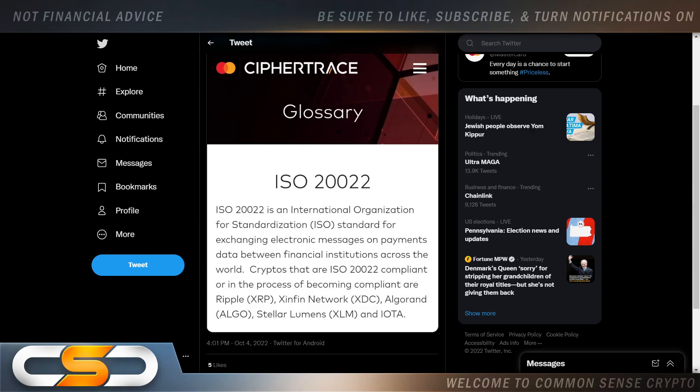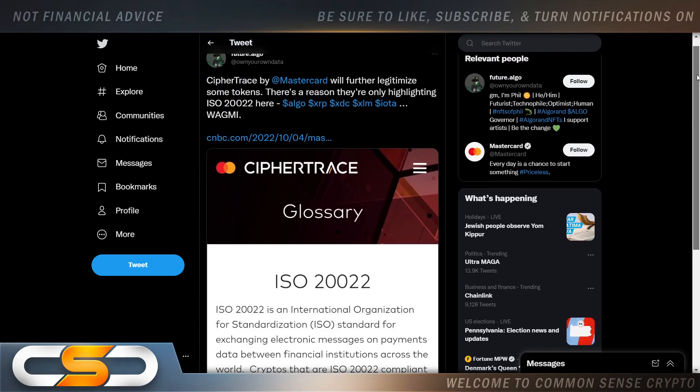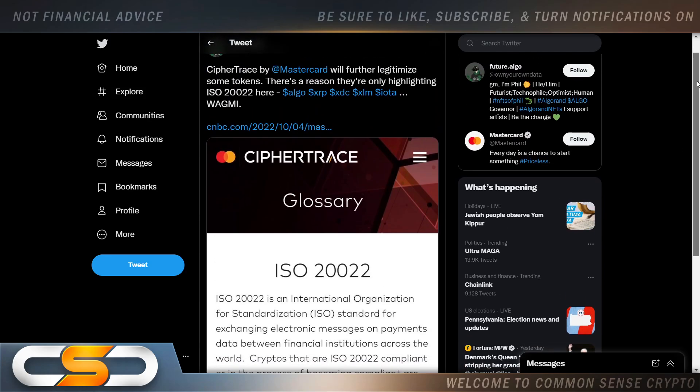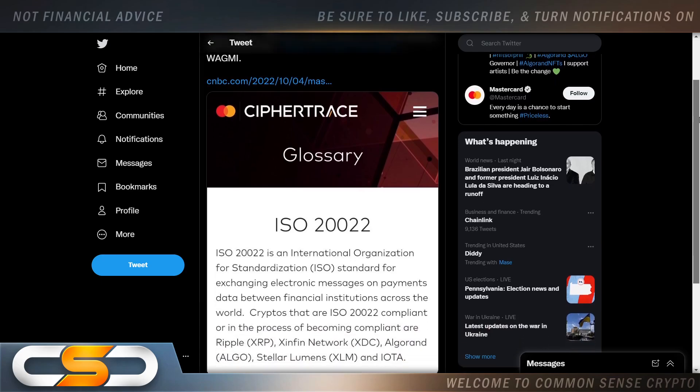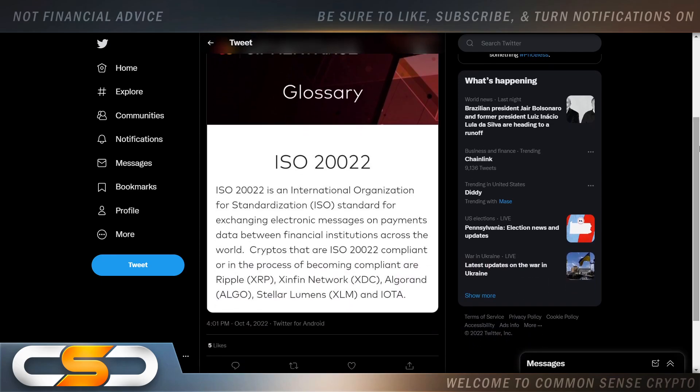Hello ladies and gentlemen and welcome back to the Common Sense Crypto Channel. As with you always, this is Rich doing another video today on XDC. I hope you're all having a wonderful day wherever you are in this great world. We're going to talk about XDC. I'm going to start with this.